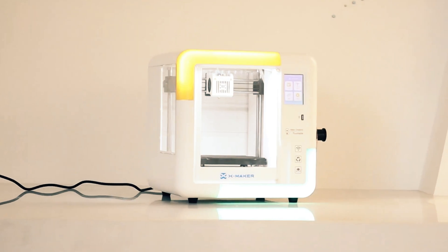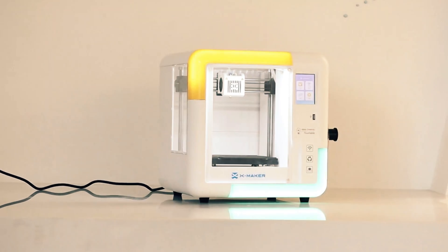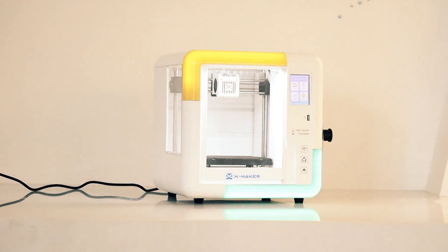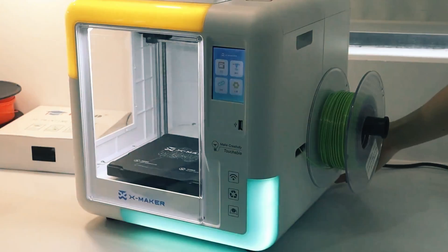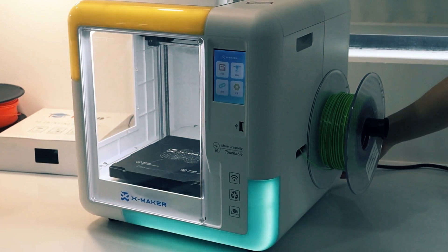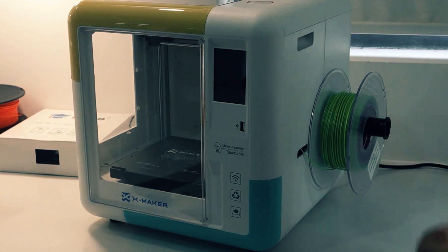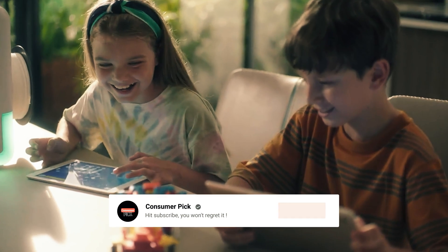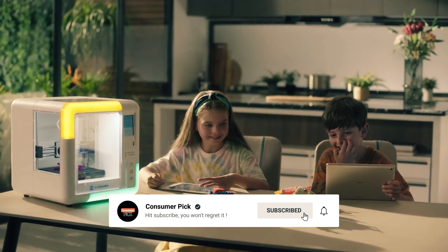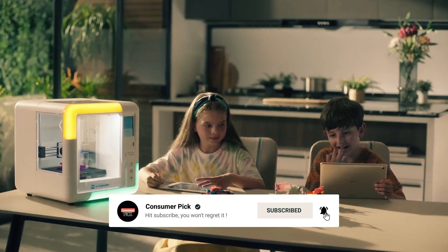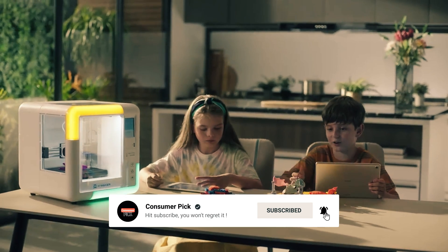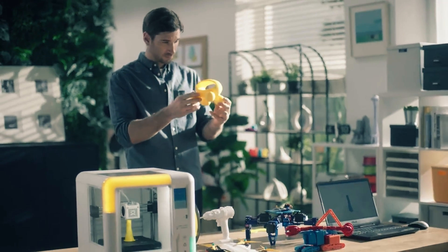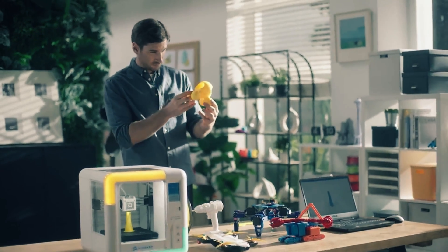Still searching for the perfect 3D printer? Well, don't throw in the towel just yet. We've got more coming your way. Meanwhile, if this is your first time visiting our channel, be sure to subscribe now and hit the bell icon to get notified when we drop new videos. You won't regret it.